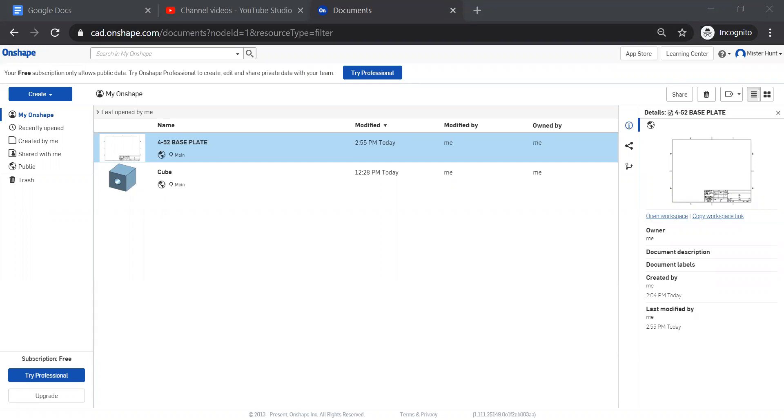Alright, welcome. So we're going to get started with our keychain project that we would have done normally in class anyway.